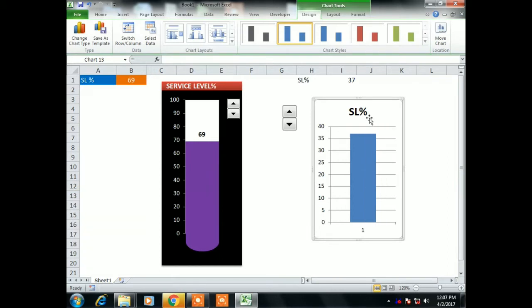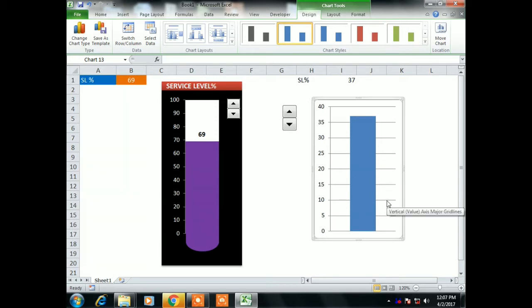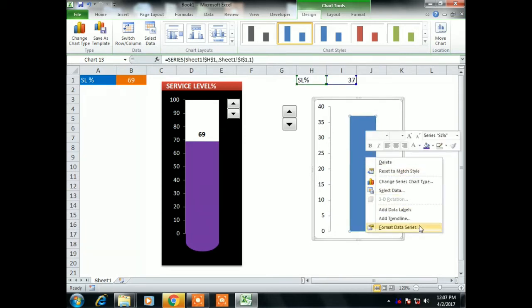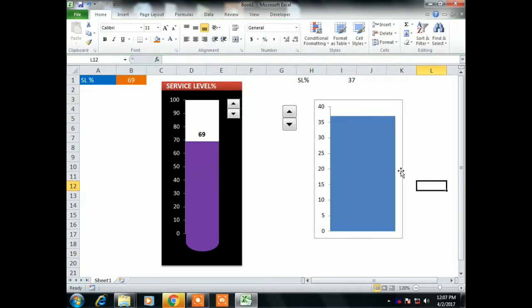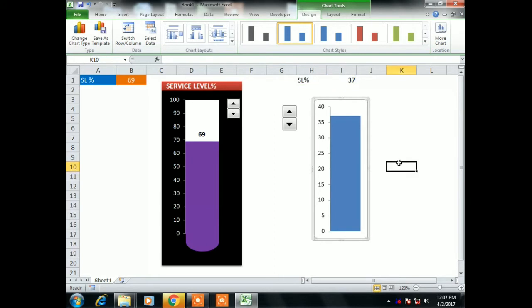Now remove the legend — select legend and press Delete. Select the title and press Delete. Select the horizontal axis and press Delete. Select gridlines and press Delete. So we have removed legends, title, gridlines, and horizontal axis. Now select the column, right-click, and change the gap width to zero percent — no gap.